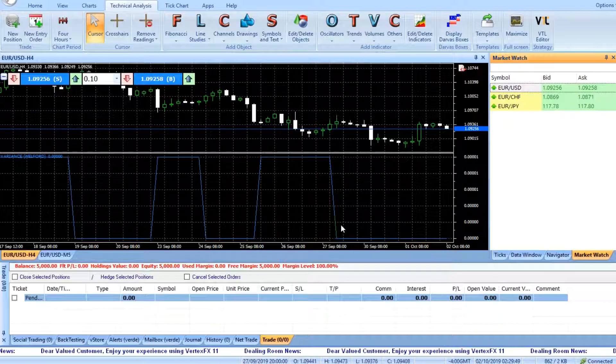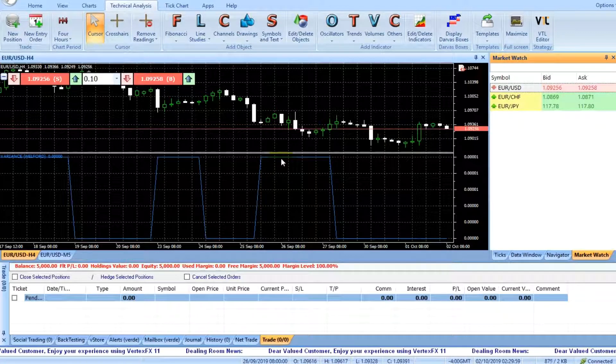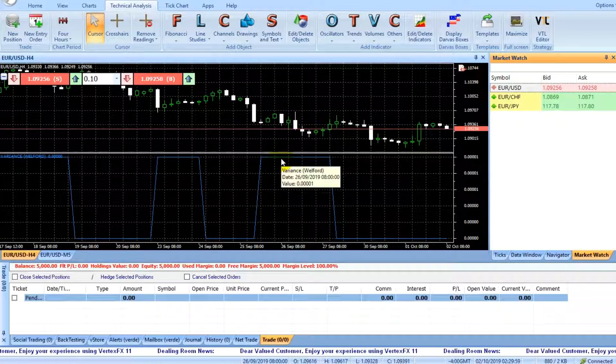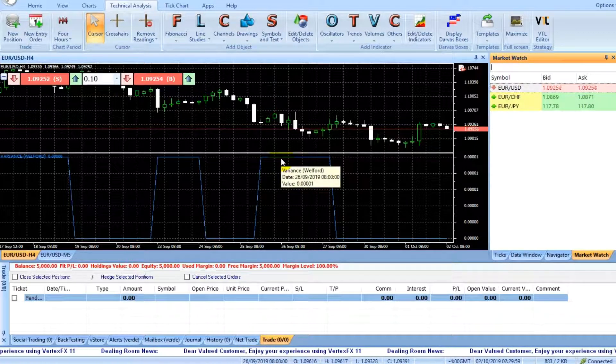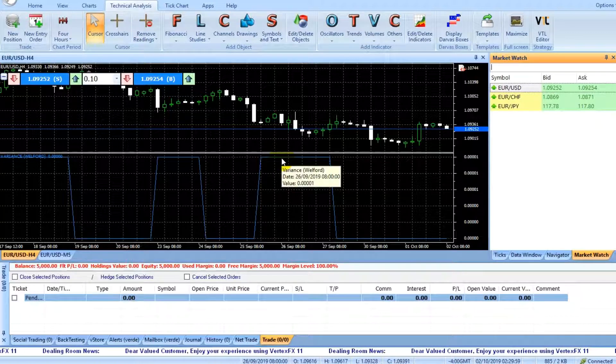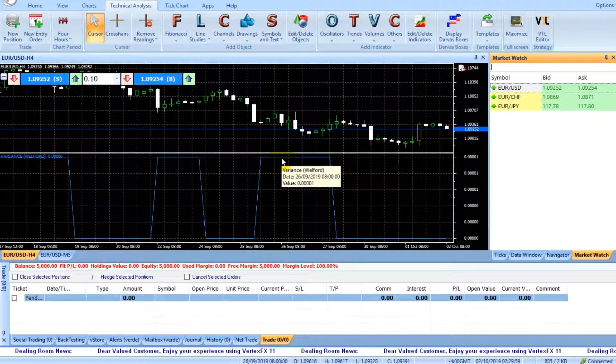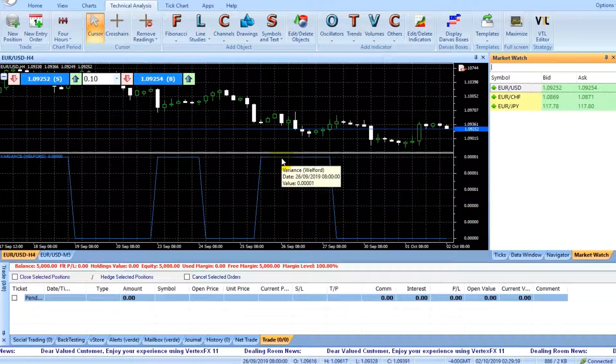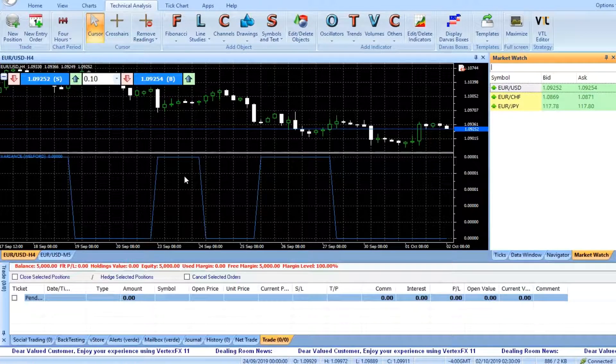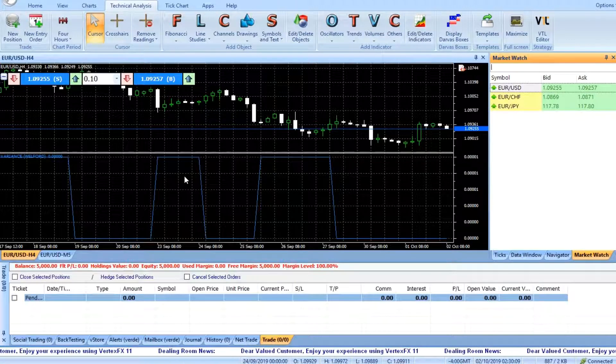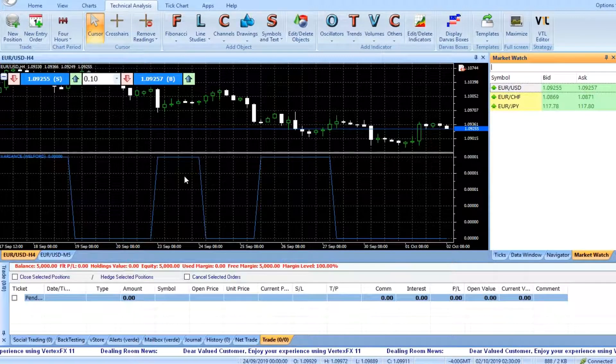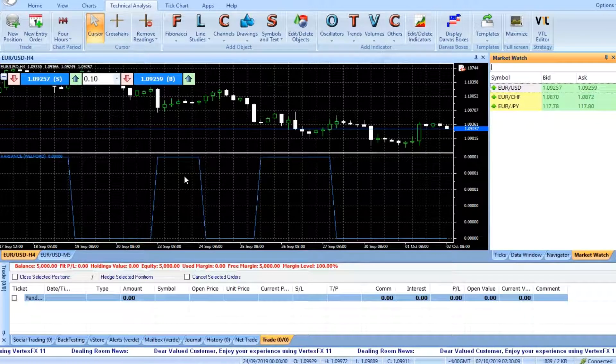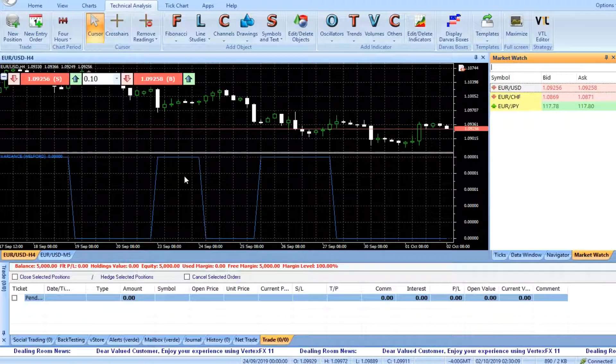The Welford Variance Indicator is a useful VertexFX Indicator for identifying trend changes on higher timeframes. It calculates the standard deviation and variance of the price changes over the variance period VAR_period and then smooths it using a smoothing coefficient.